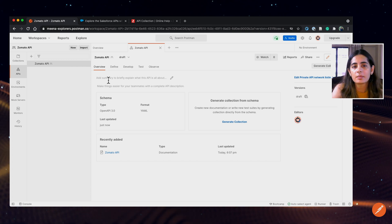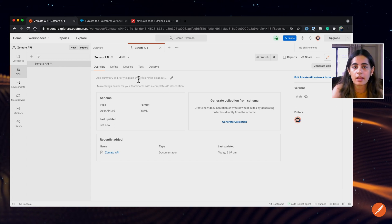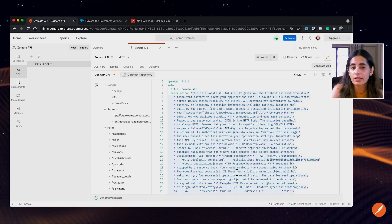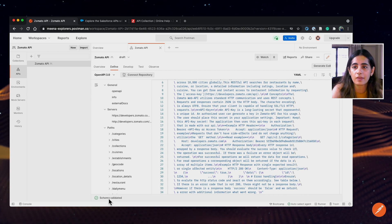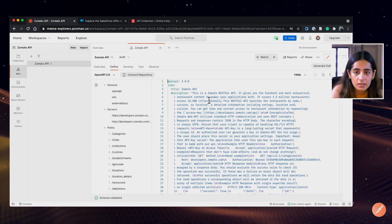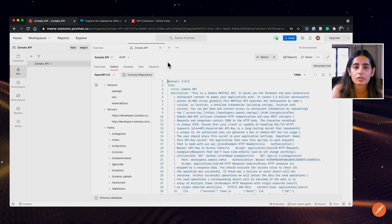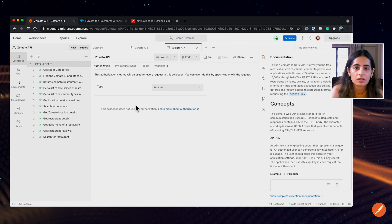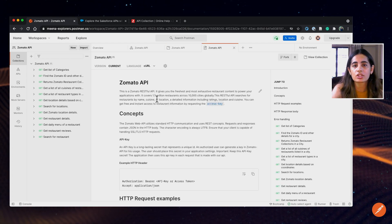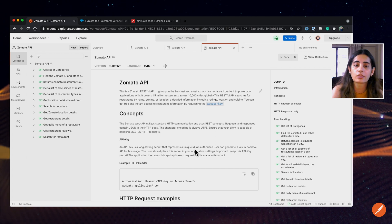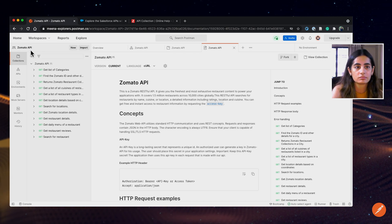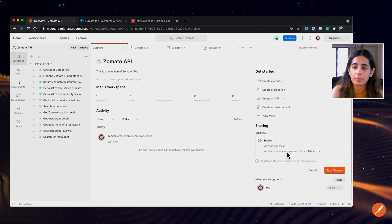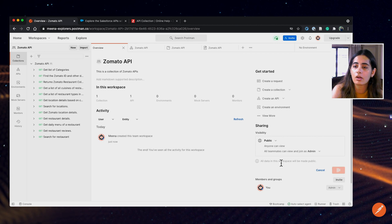We would want to add some summary and description so that users understand what the API is about and how to use it. This is the API that got imported, and there's also a check which validates the schema. And let's head over to the collection. The collection also has some documentation that was generated from the OpenAPI, which is pretty good. Now my workspace is ready and I'm ready to take it public, so I'm just going to toggle it on and save changes.